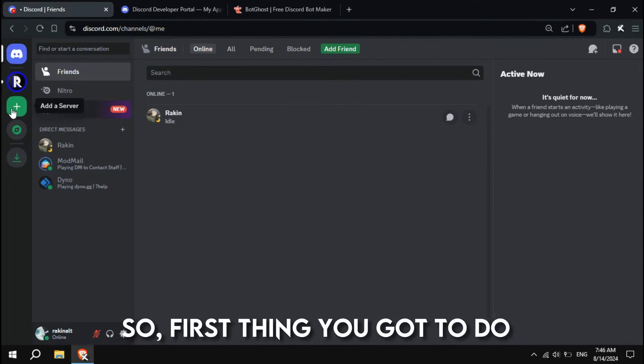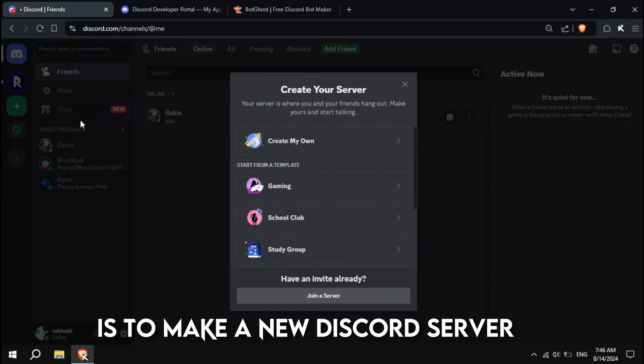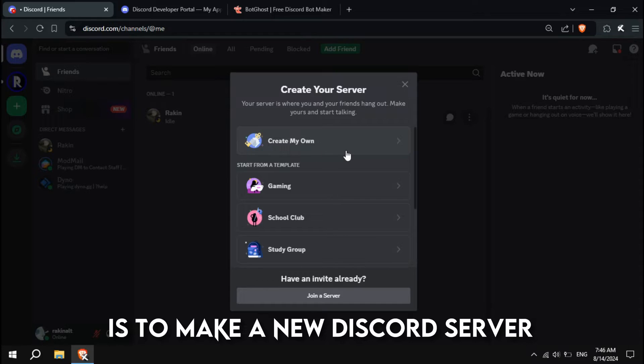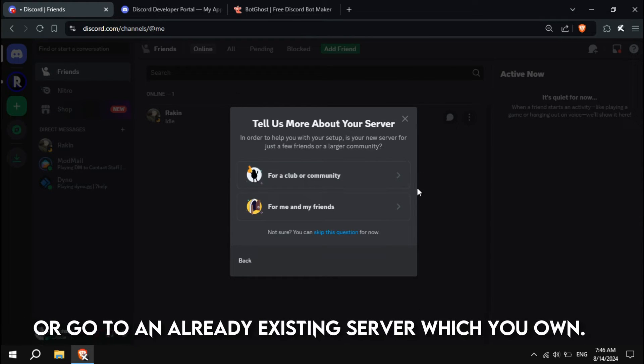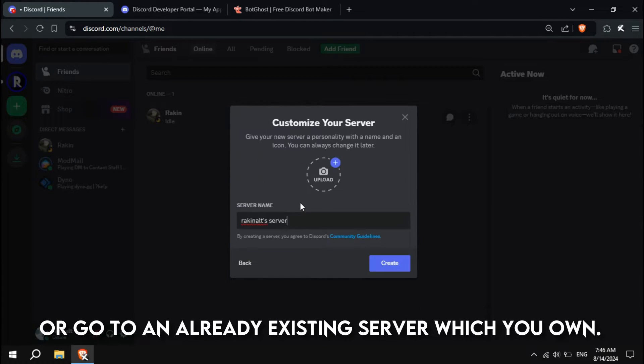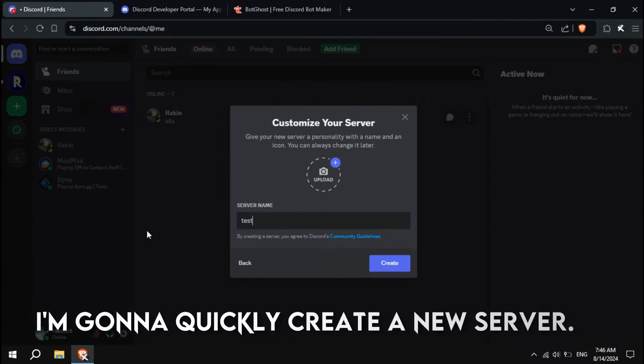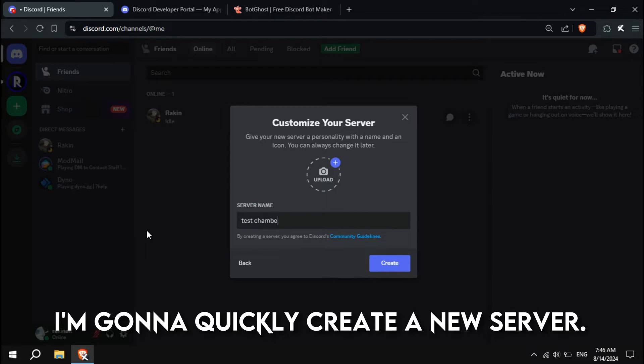So, first thing you gotta do is to make a new Discord server, or go to an already existing server which you own. I'm gonna quickly create a new server.